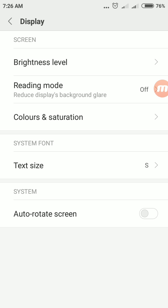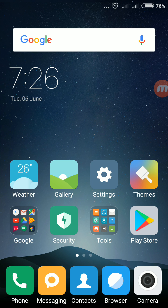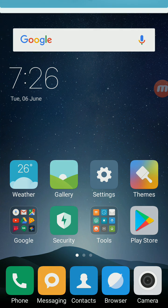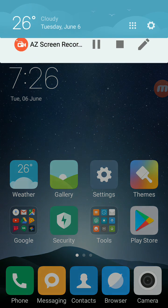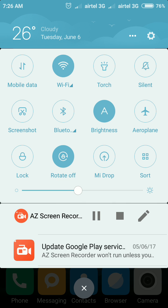There is also another way to rotate your screen. So you need to scroll down from top to bottom. See here you will see a rotate off option. You can make it enable again off, just tap there.